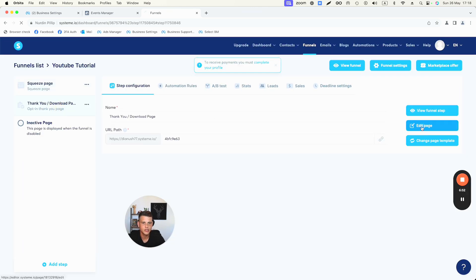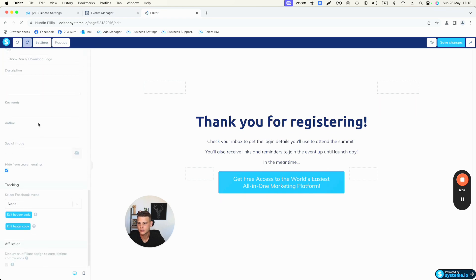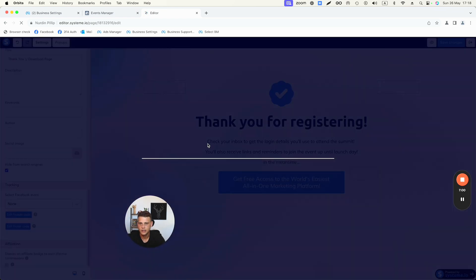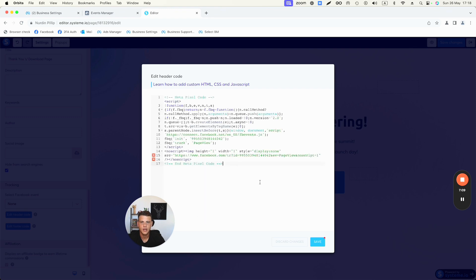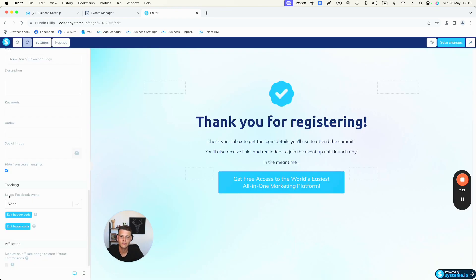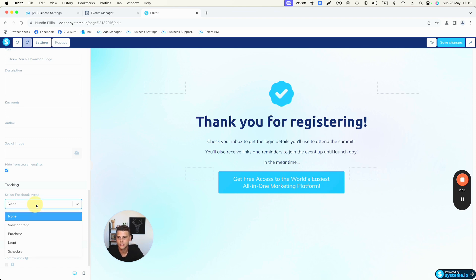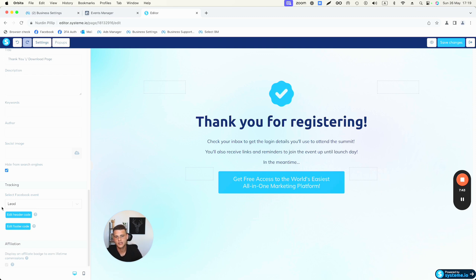Now go back, select the second page which is the thank you page, click Edit Page, click Settings, scroll to the bottom, click Edit Header Code, paste the pixel HTML code again, and hit Save. Then open the event dropdown and select Lead, because this is a squeeze page capturing contact information. Every person redirected to this page is an actual lead, so we fire the Lead event and transfer this data back to Facebook. Save changes and close.